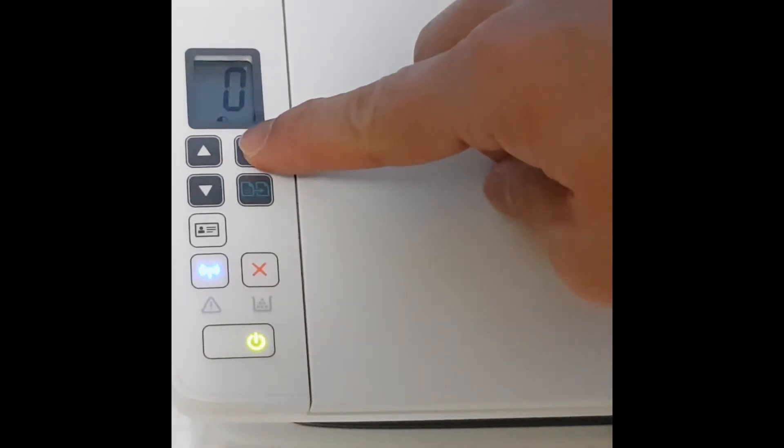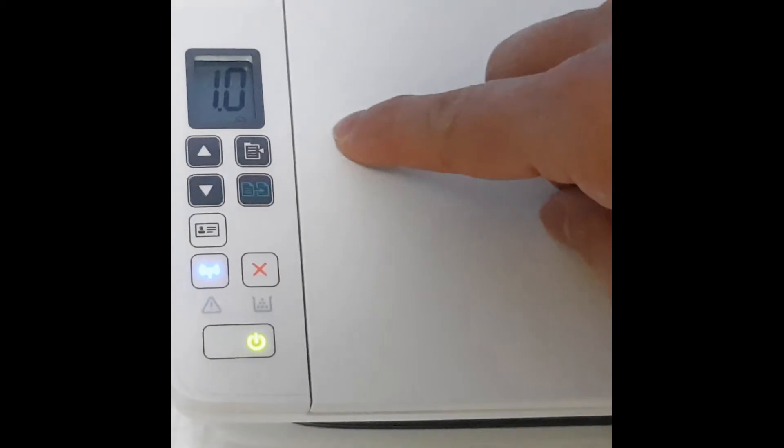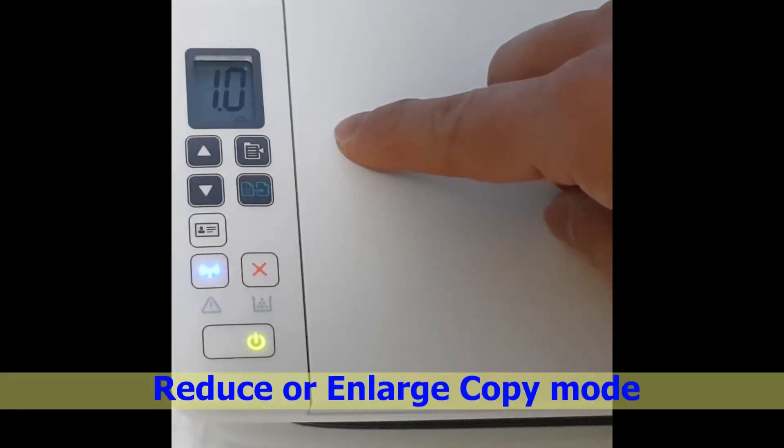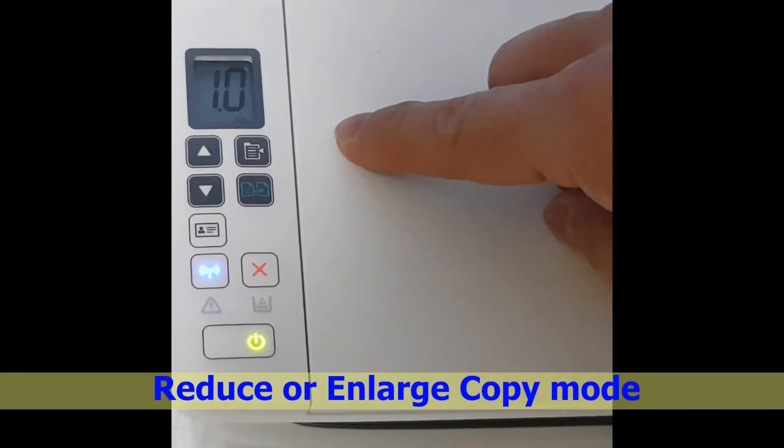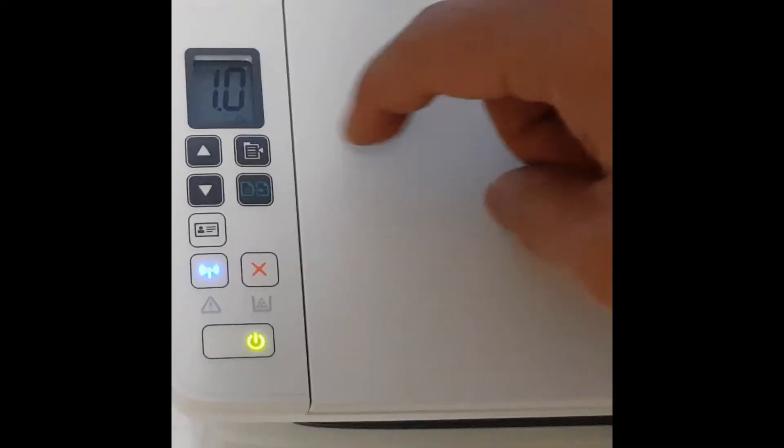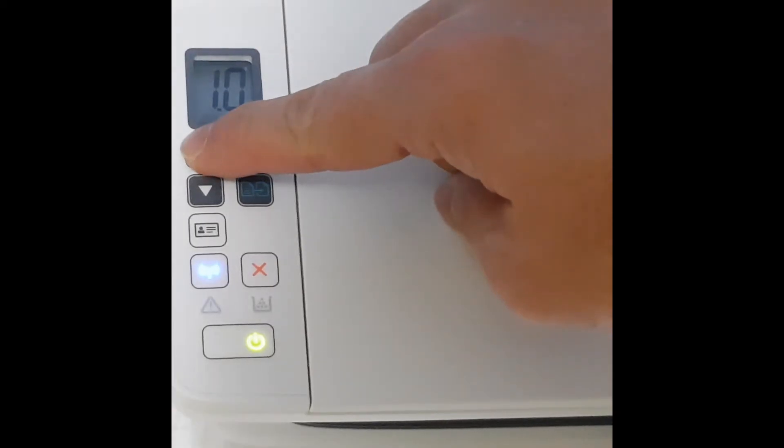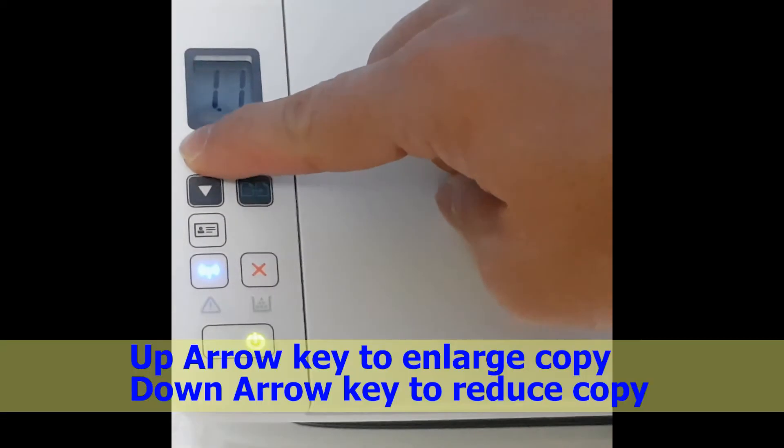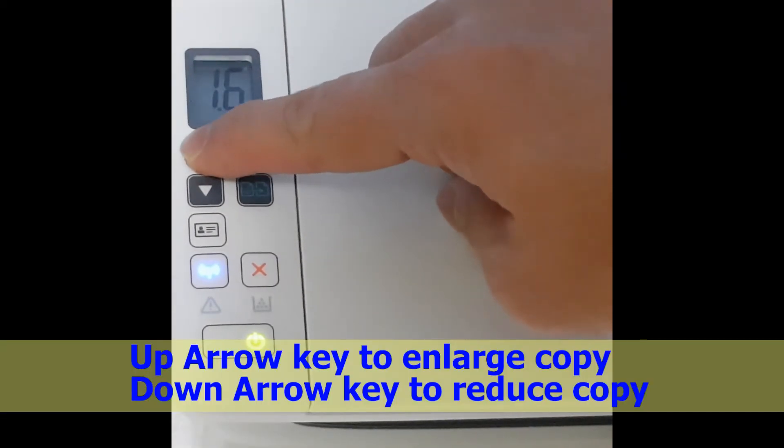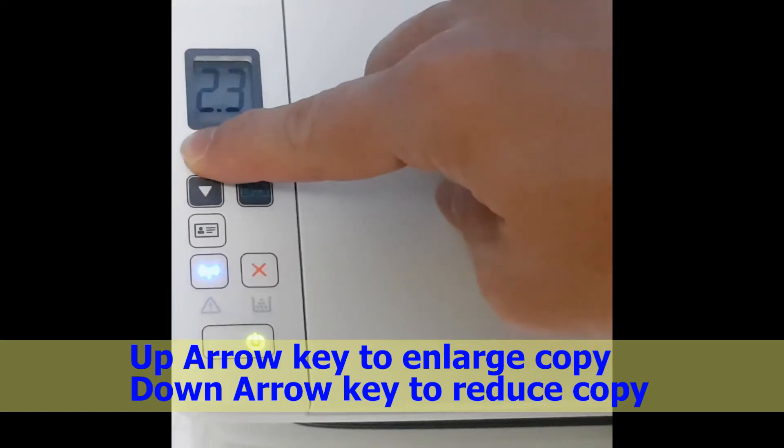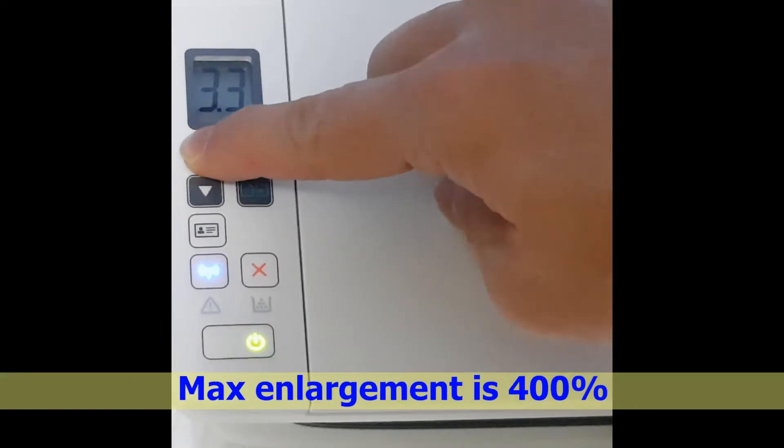If you press the copy button again, it will be in the reduce or enlarge mode. Use the up arrow key to enlarge and it can enlarge all the way up to 400%.